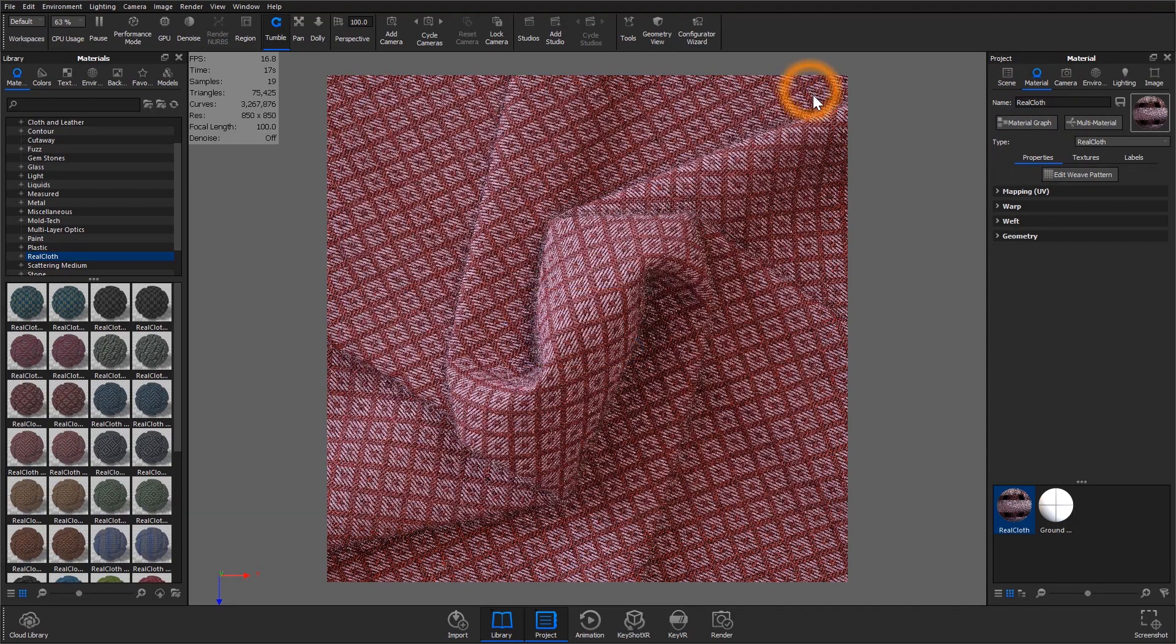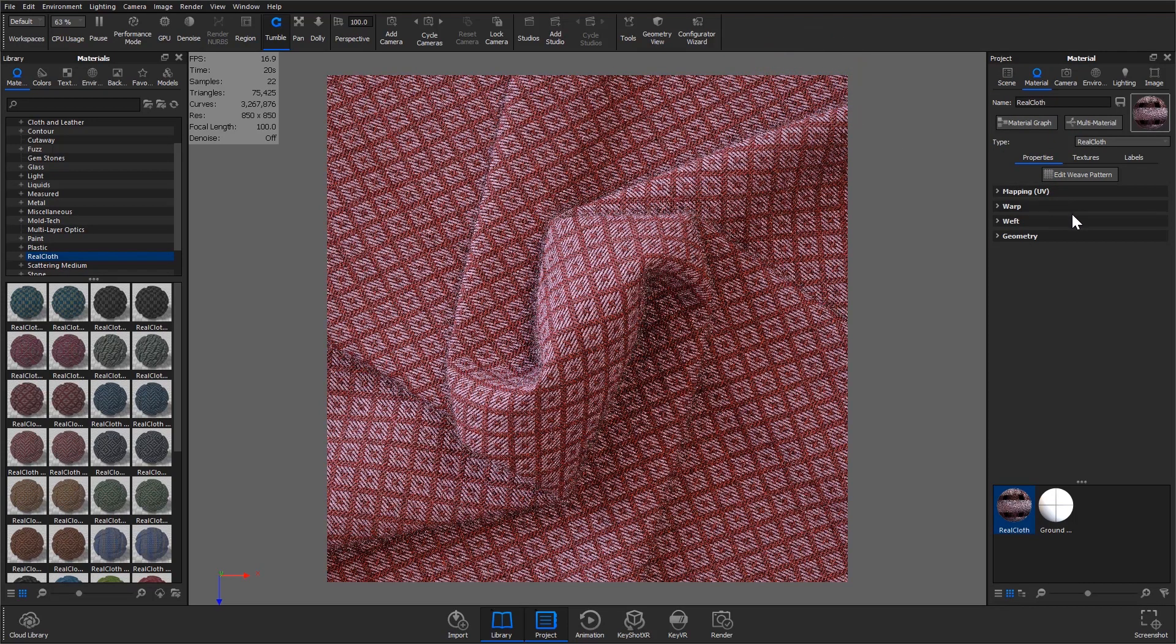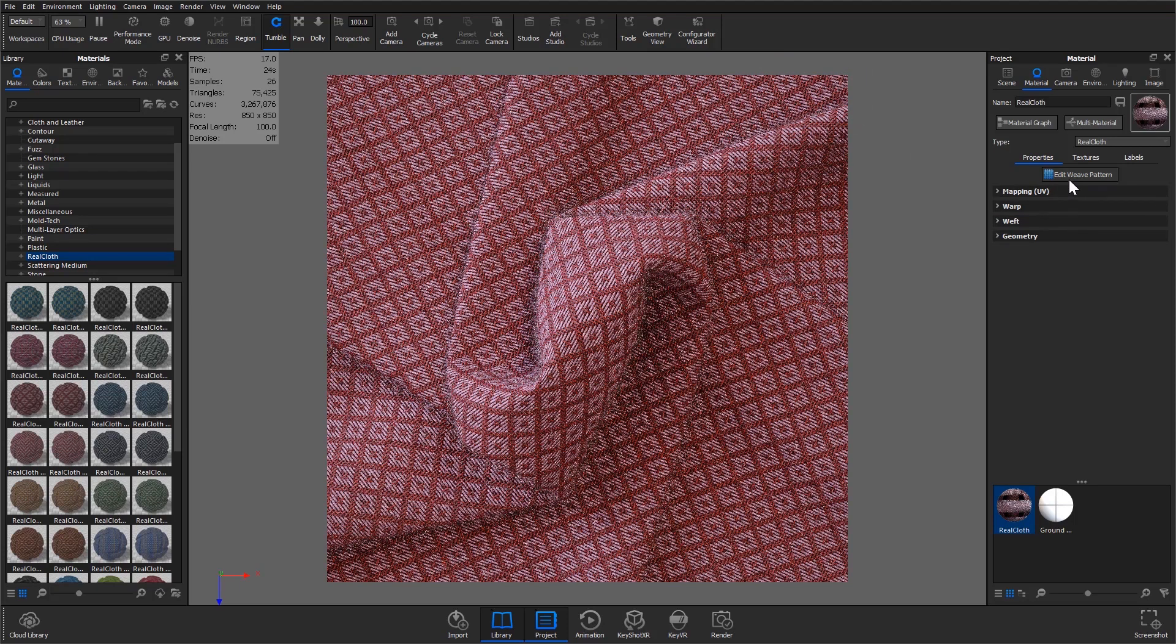Within the tab or graph, mapping, warp, weft and geometry can be edited by all users while the edit weave pattern is exclusive to users of KeyShot Pro.